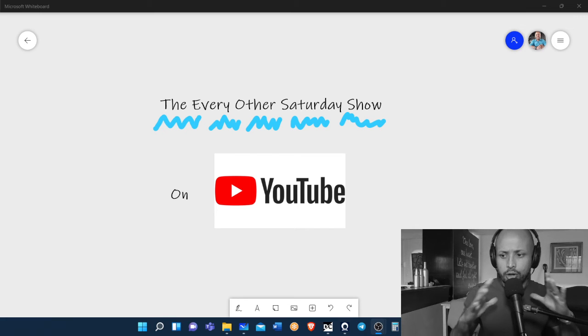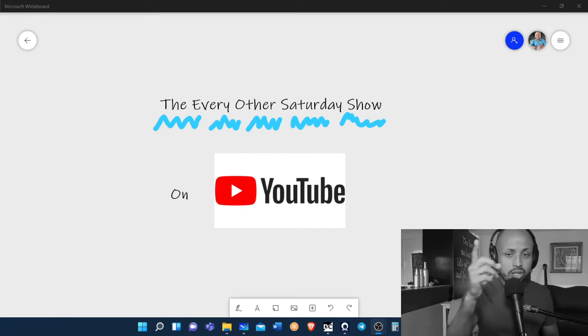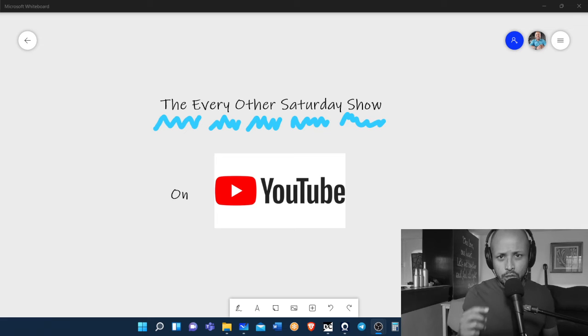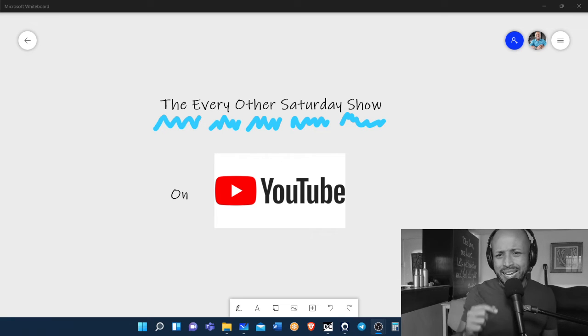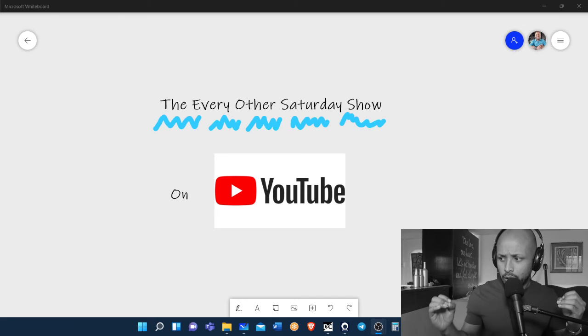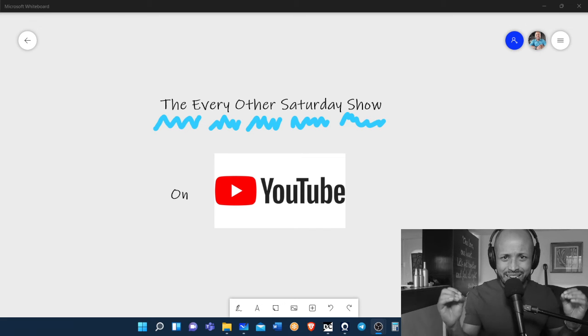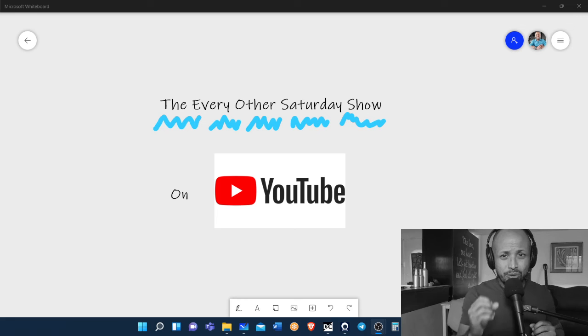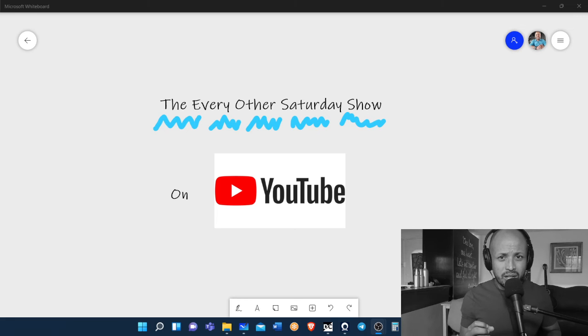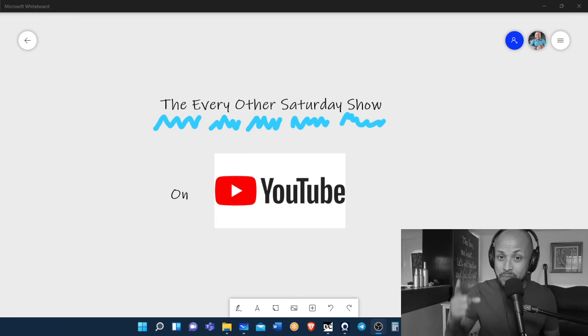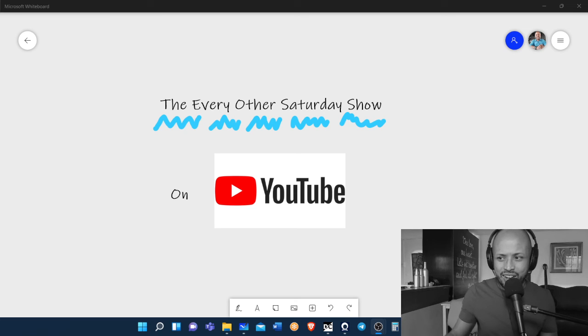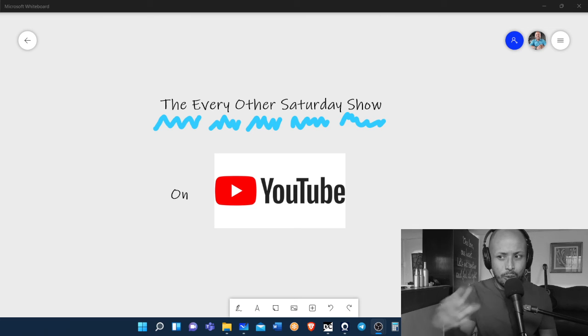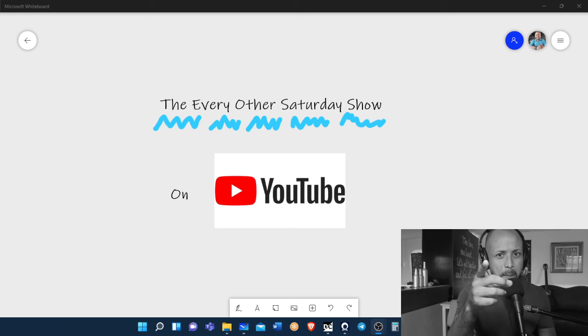So please subscribe to the channel, drop a like on this video, and let's enjoy while we learn English. I hope to see you very soon. Talk to you soon. This is Clive signing off, and I'll see you in the next Every Other Saturday Show. Goodbye.